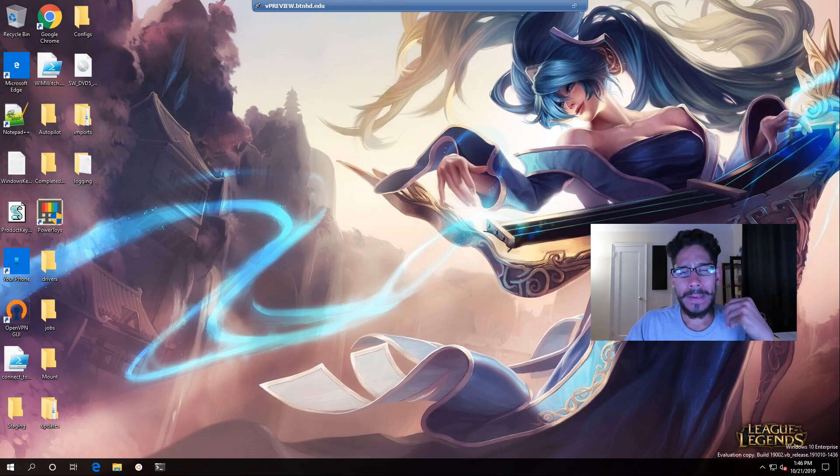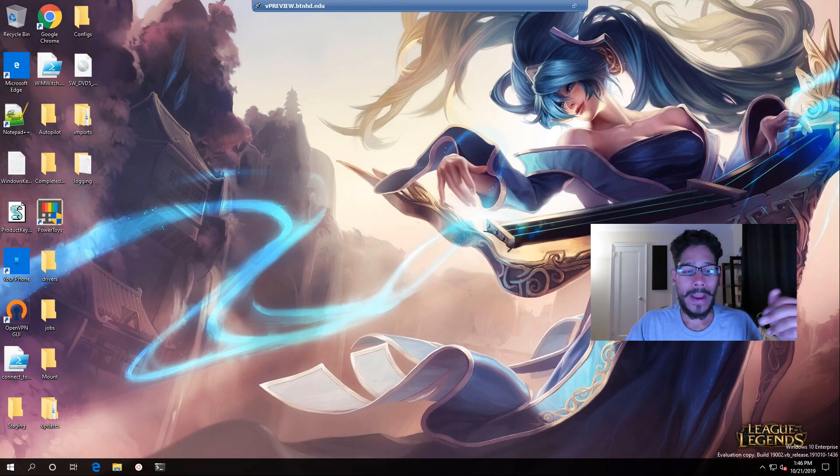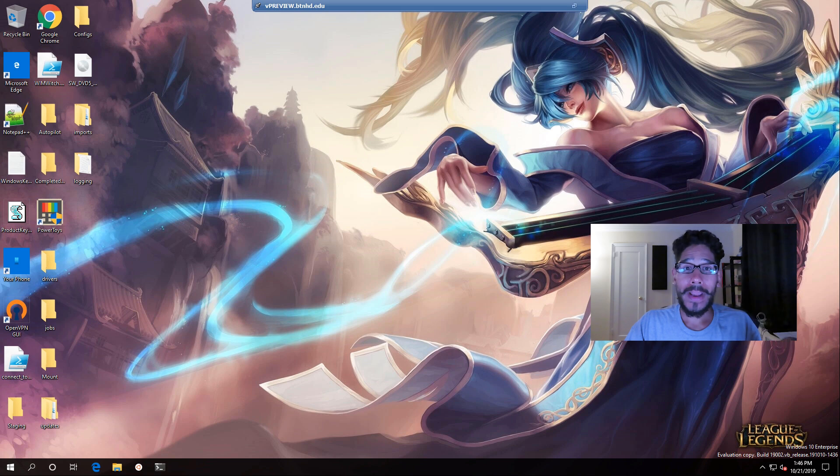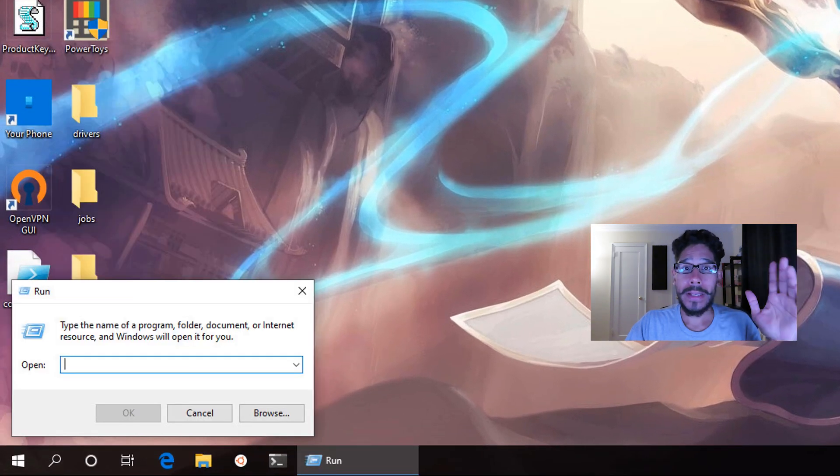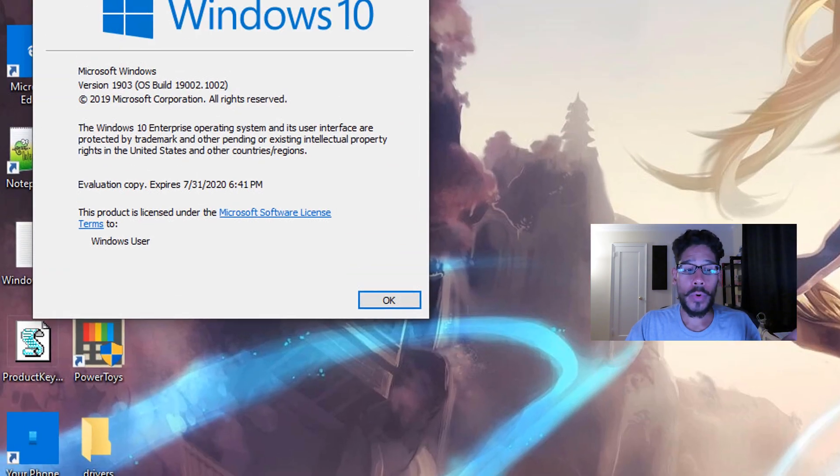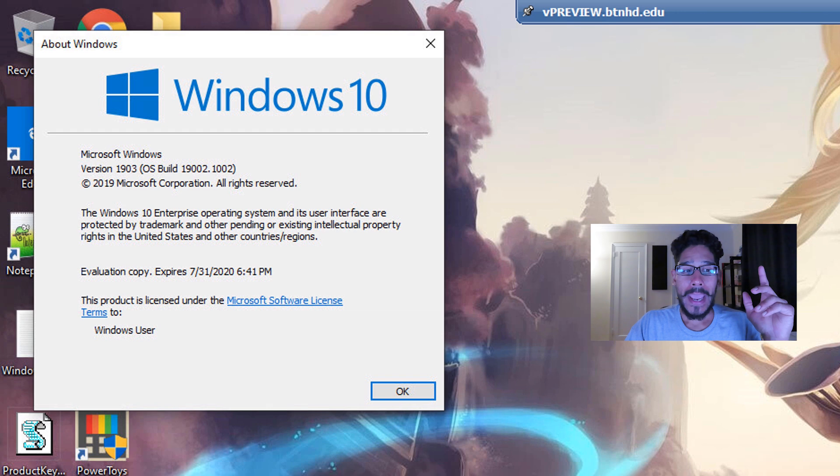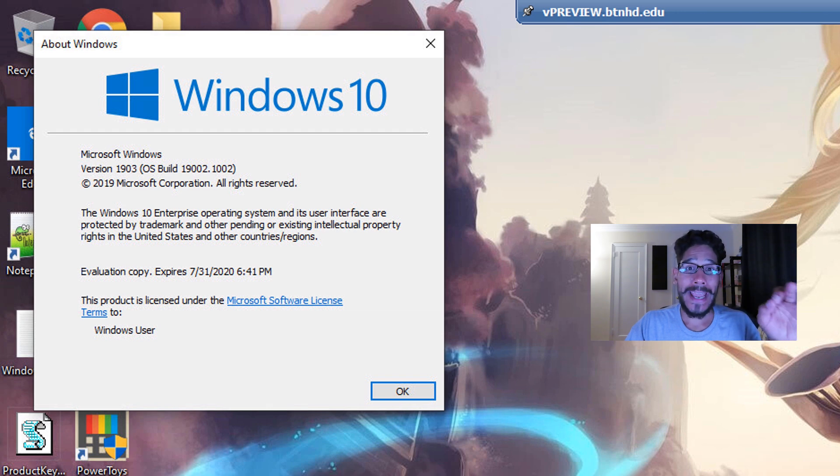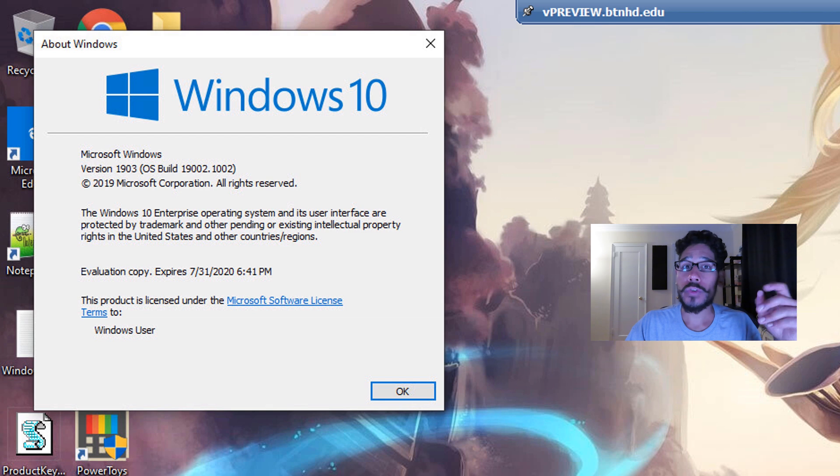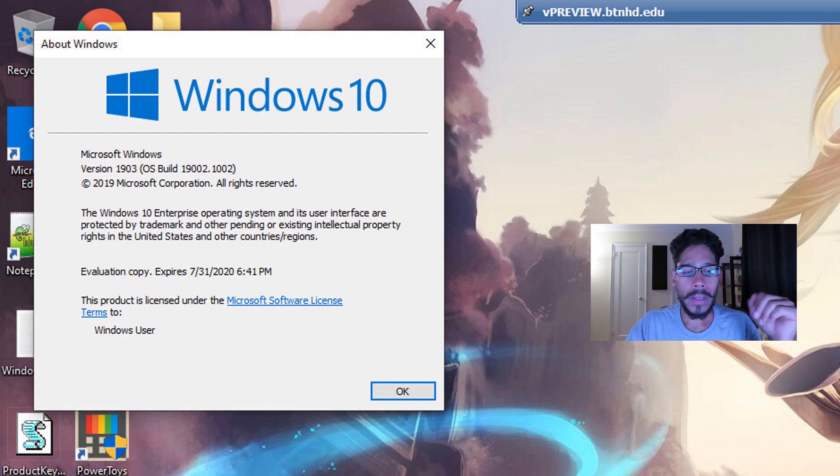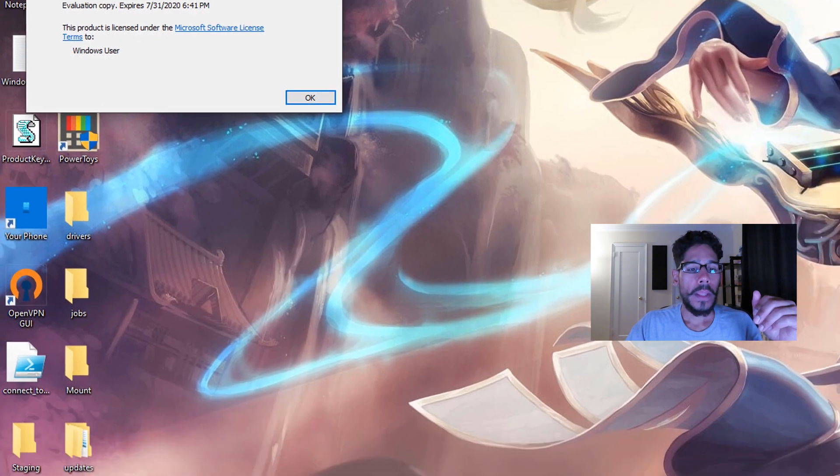First things first, I am doing everything within a Windows 10 environment. So I'm going to right click on the start menu, go to run, type in WinVER, hit OK, and I'm running version 1903 build 19002 on Windows 10. Okay, so hopefully you guys can follow along.